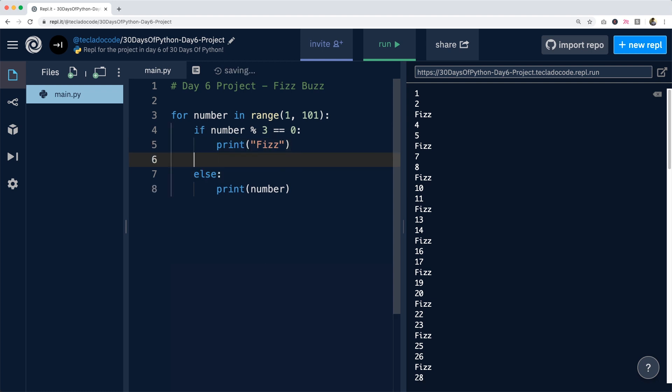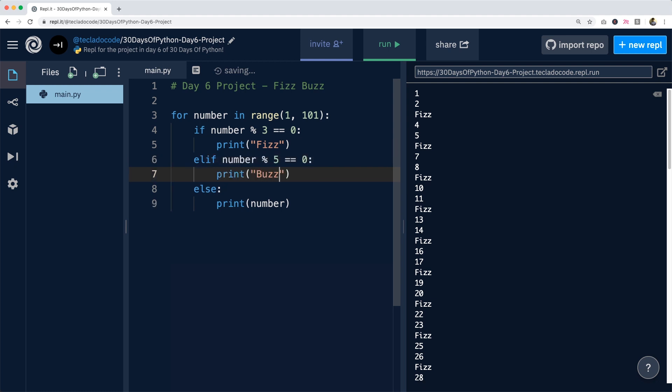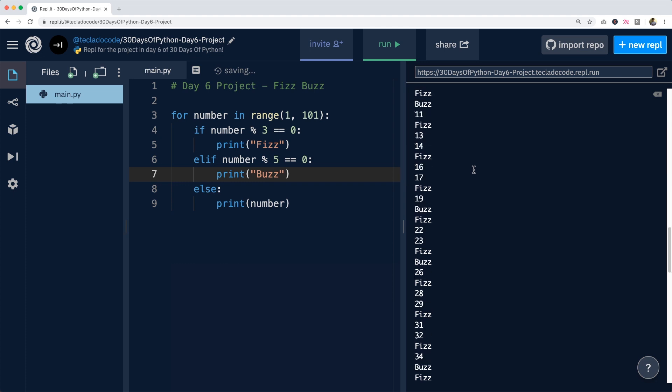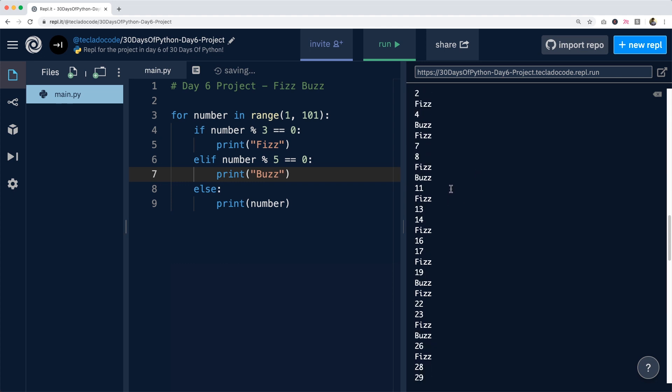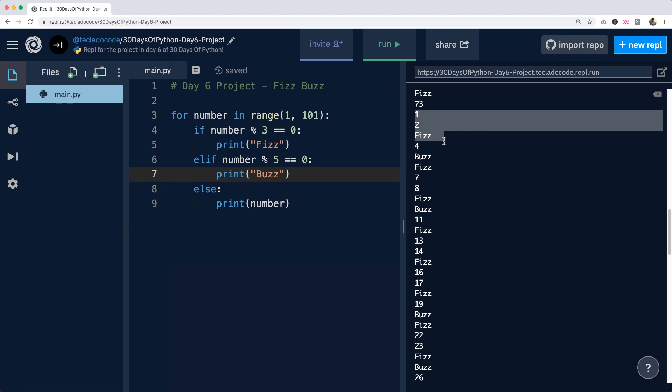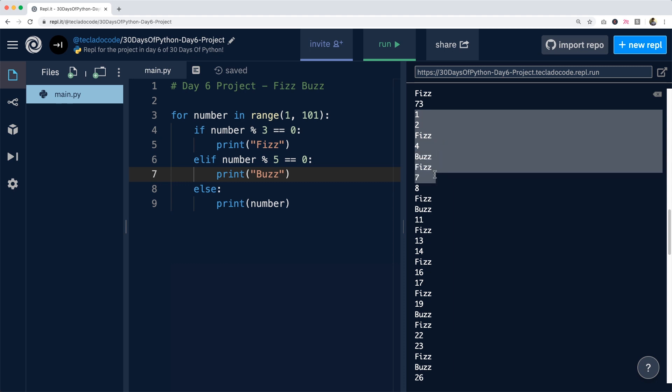Alright, now that we've got this, we can do something similar for divisible by 5. So we'll do elif number divisible by 5. We'll print buzz. And now we're going to get the same stuff, but for our fizz and buzz and so forth. So we've got that here. 1, 2, fizz, buzz, and so forth.